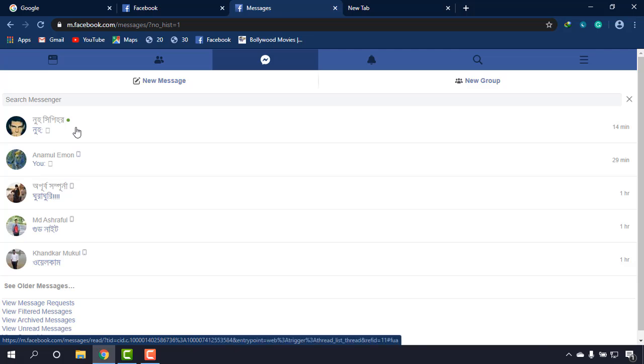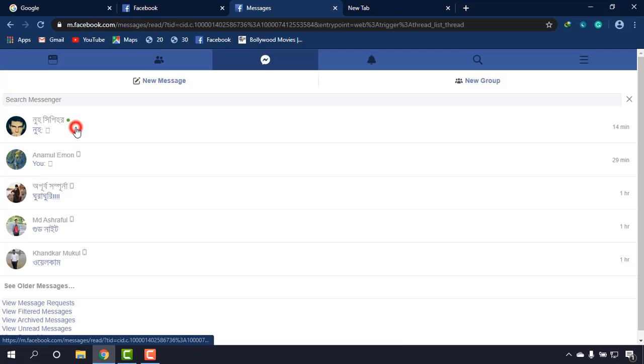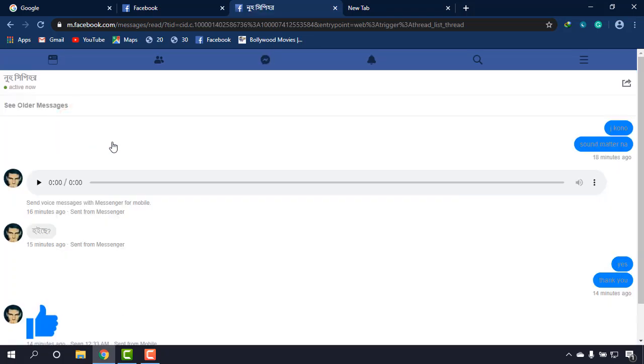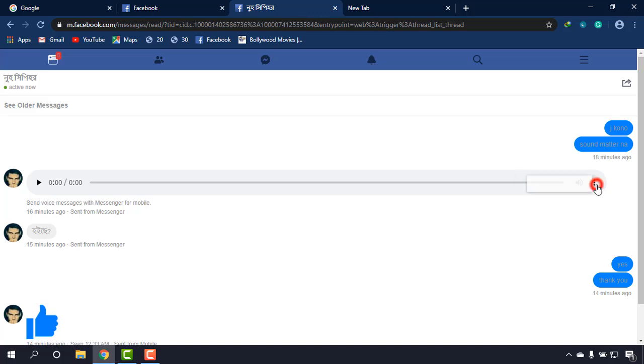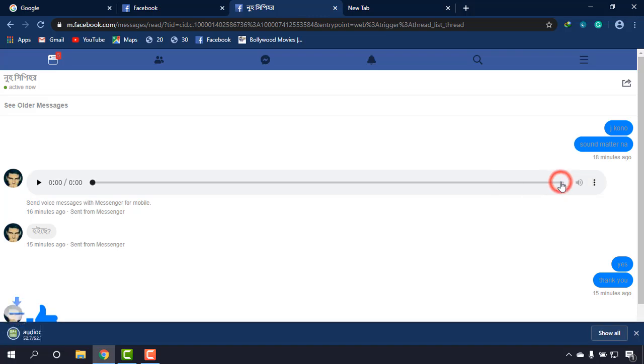The audio is this - I'm just going to download this audio. At the right corner, click on the three dots and there will be a download option. Click on that and the audio clip has been downloaded to your download folder.